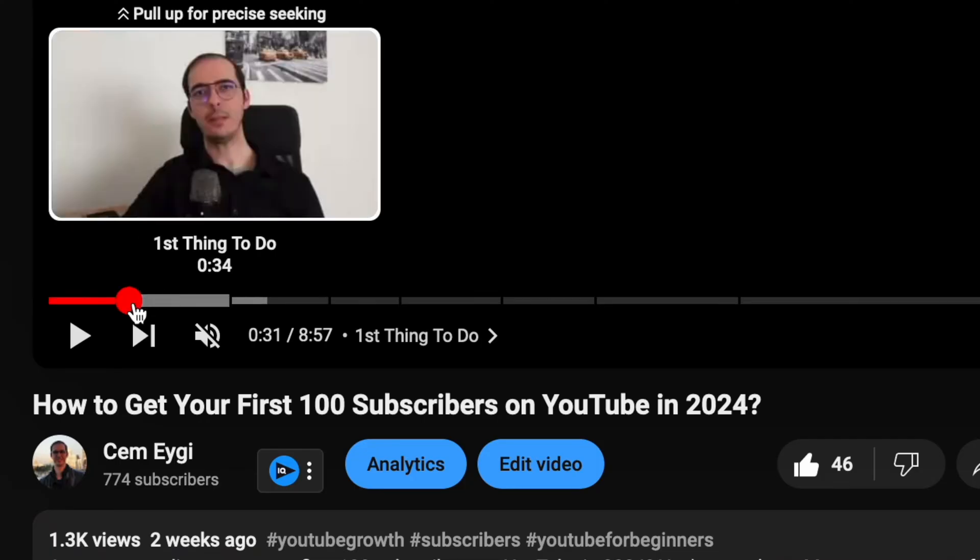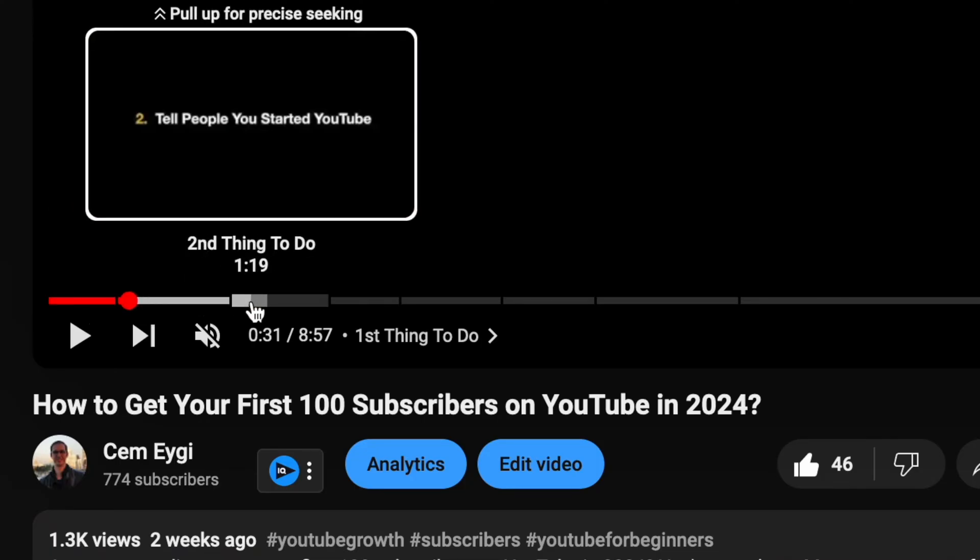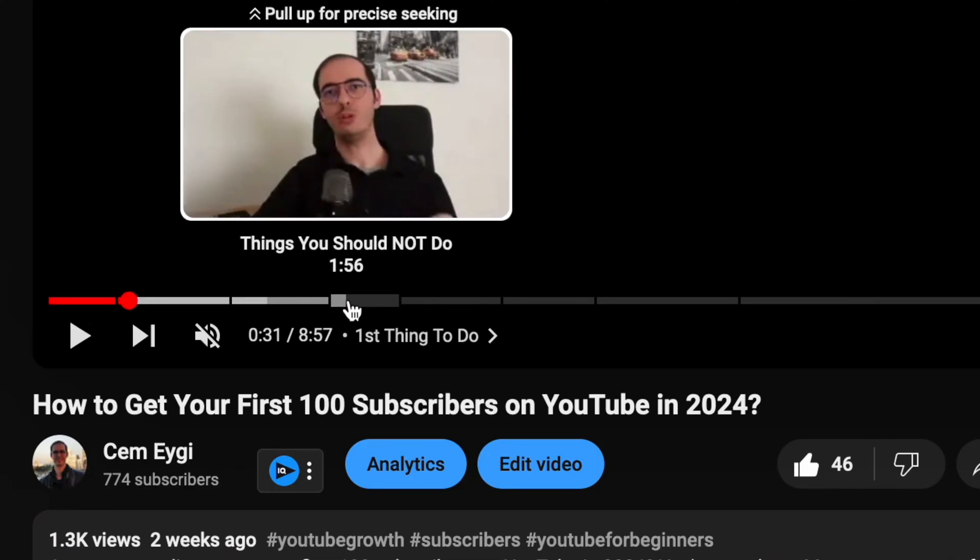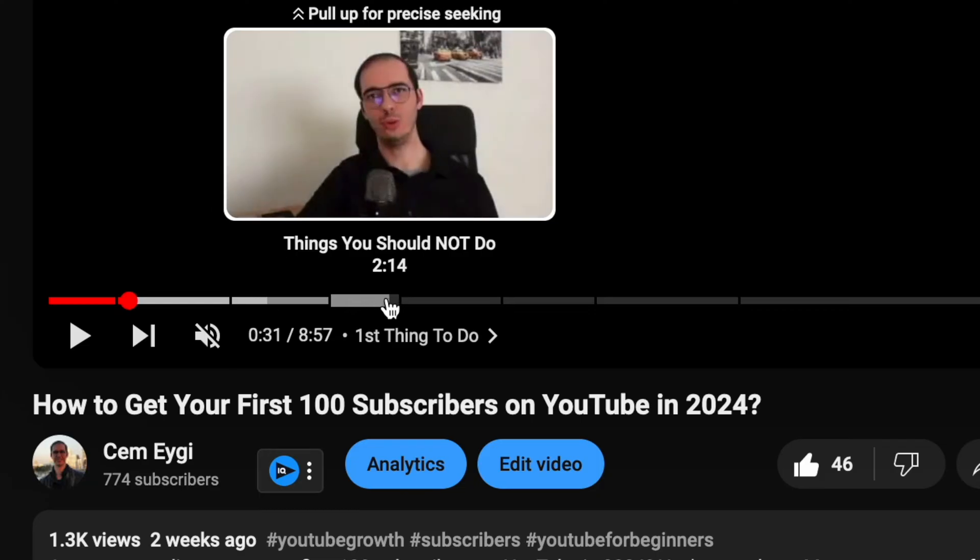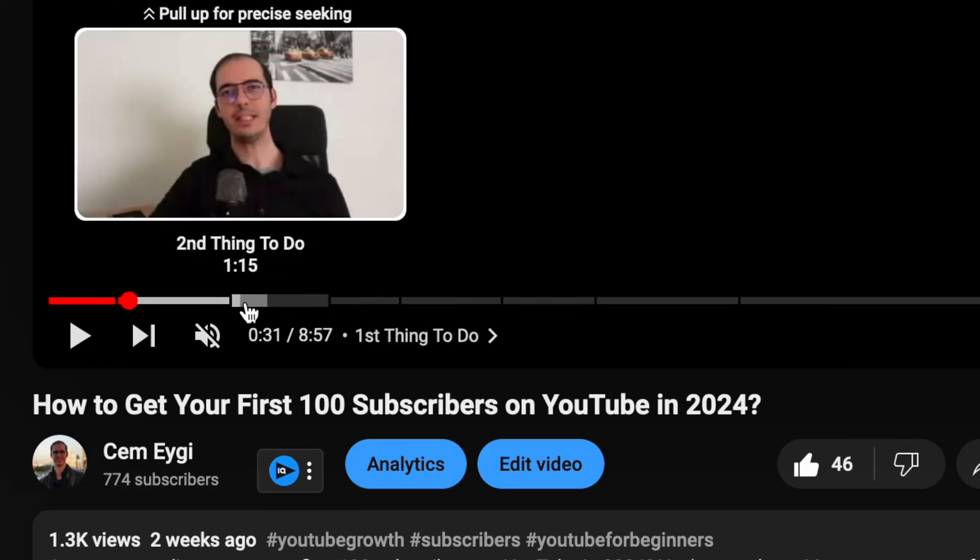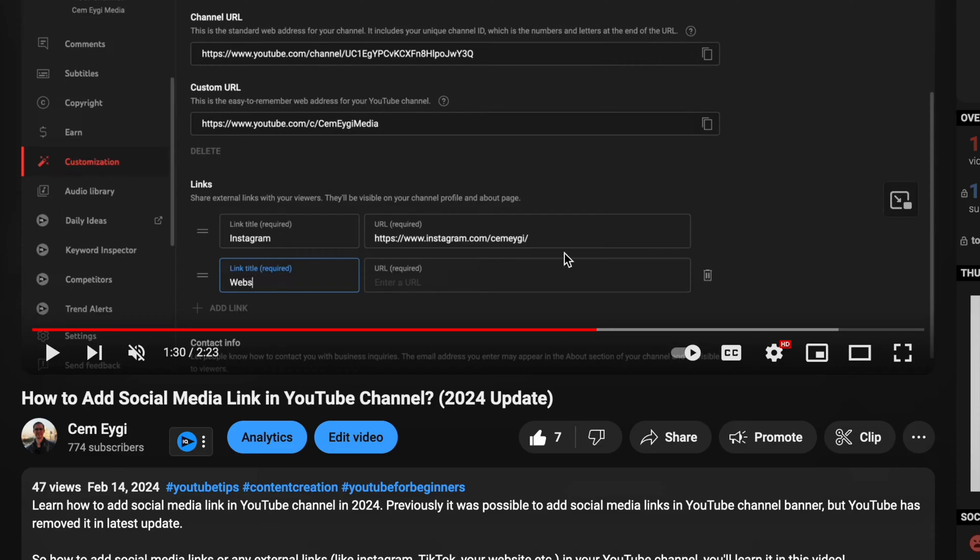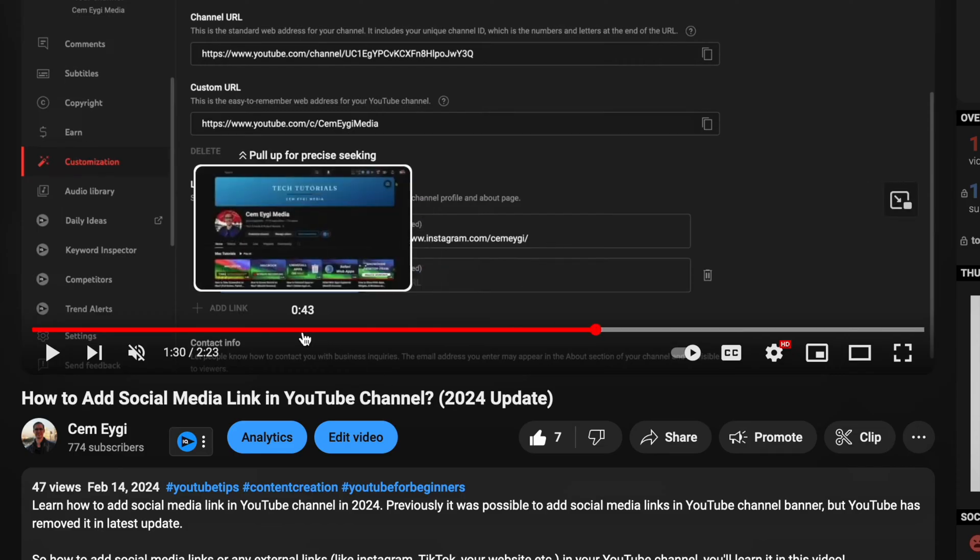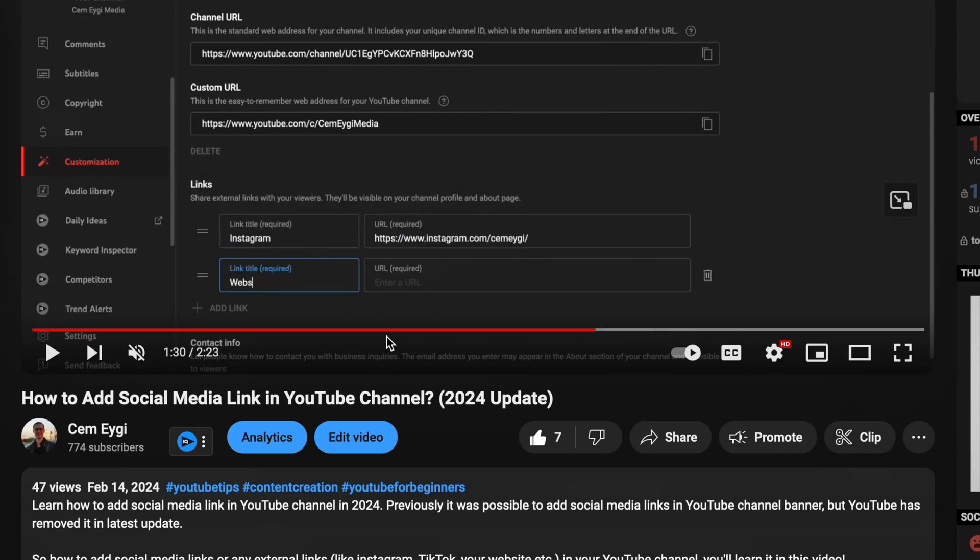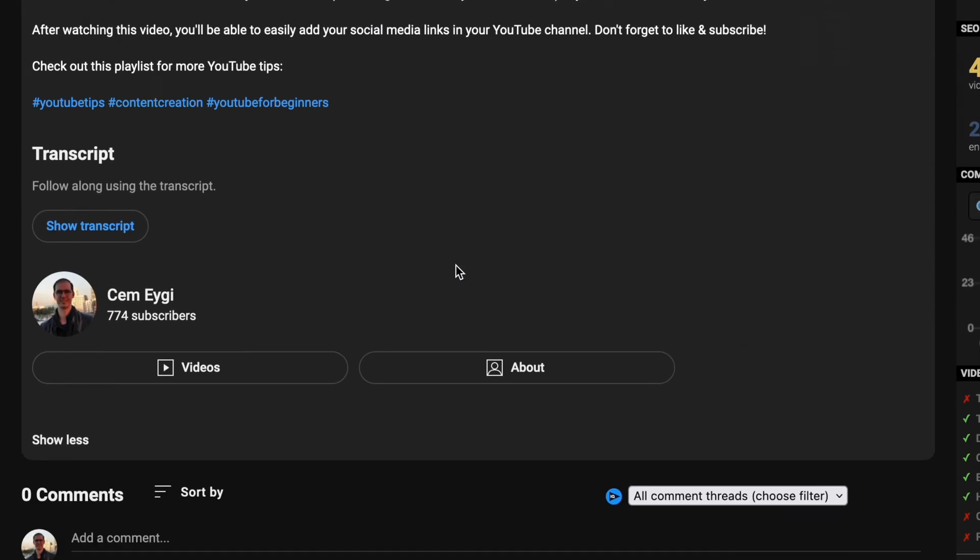So when you go through a video, you should notice these little sections with titles and timestamps if the chapters are defined correctly. Let's take this video for example. Currently it doesn't have any chapters added, so let's create them.